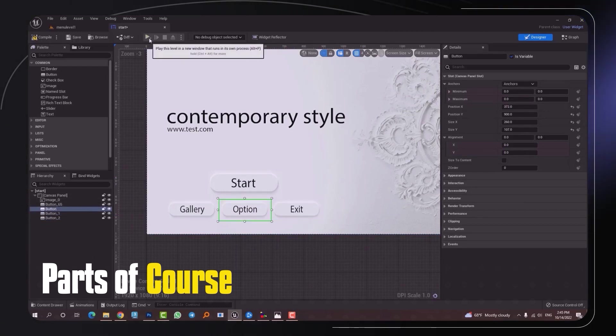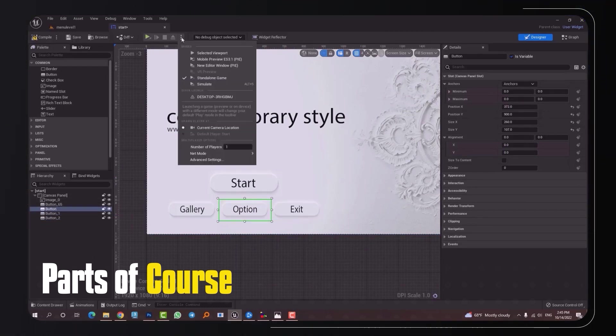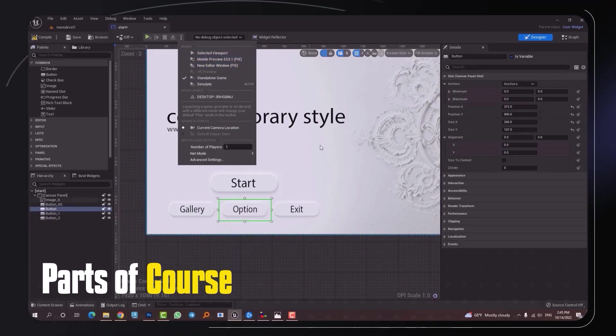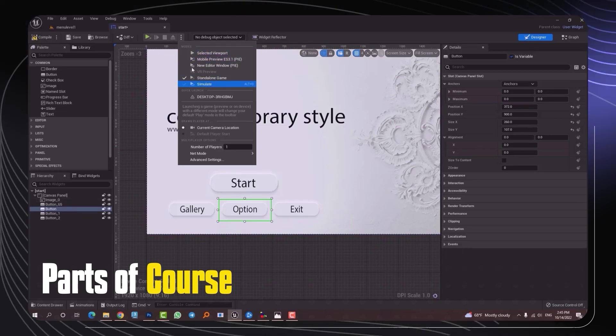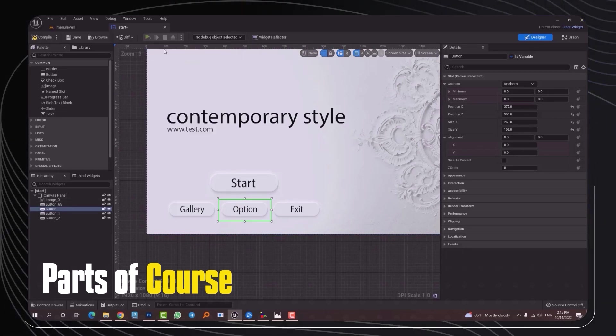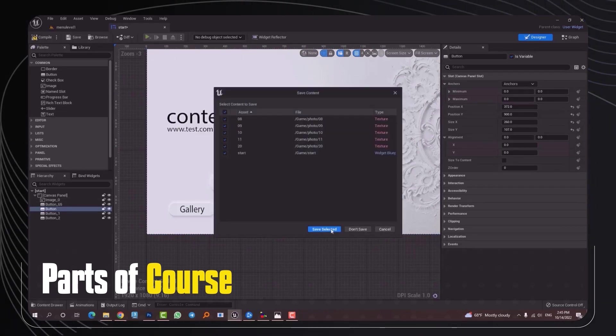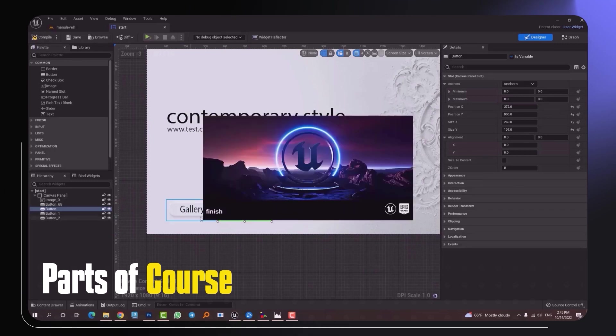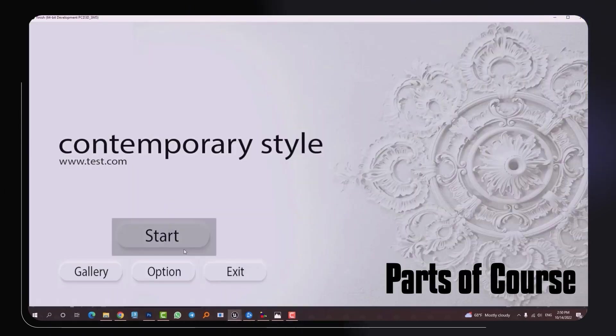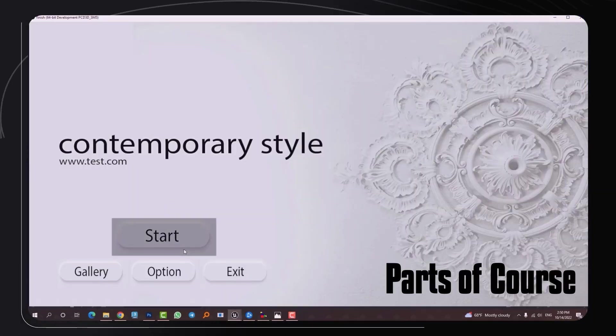Let's test it out. I'm going to put this on standalone game and let's save everything and let's go to start.